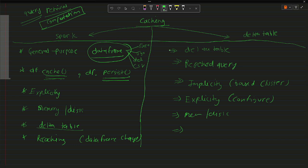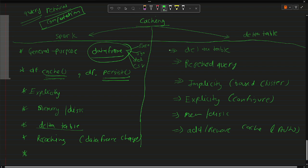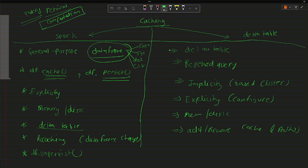In Delta Table caching, you don't need to re-cache it manually. By default, Delta Table keeps adding caches and auto-removes them as required — it's an automatic feature. In Spark, however, you need to explicitly free the memory using the unpersist() function on the DataFrame. Once you've done computations and no longer need the cached data, it's better to un-persist it.